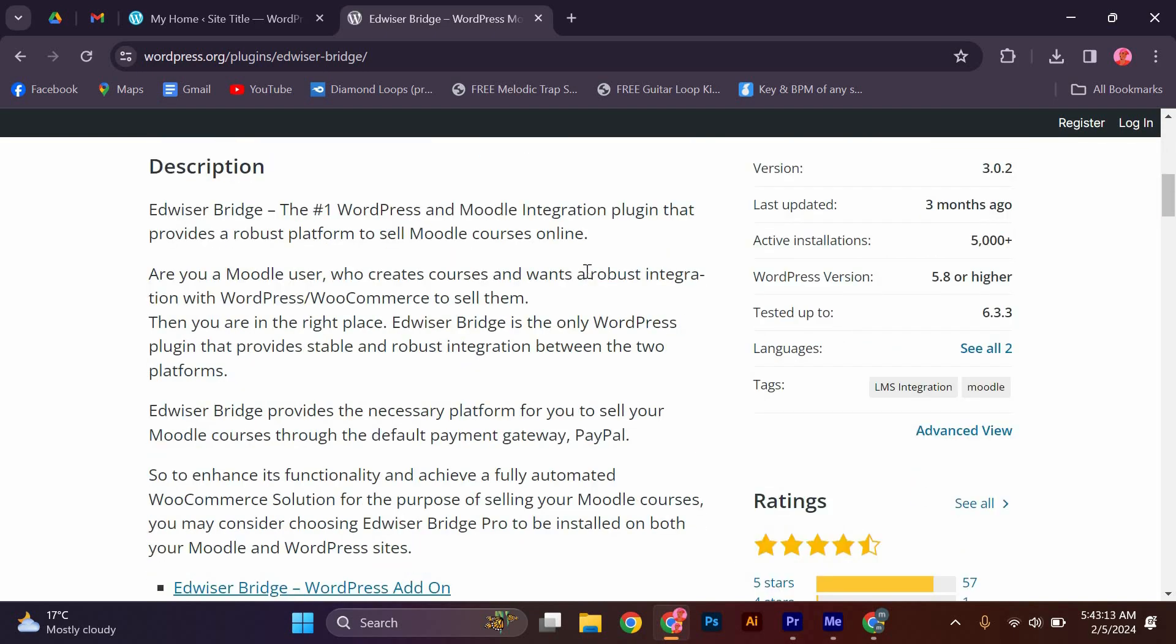Furthermore, integrating Moodle with WordPress allows you to take advantage of the extensive range of plugins and themes available for WordPress. You can customize the look and feel of your online courses and create a unique learning environment.